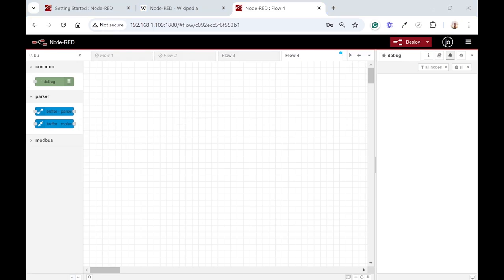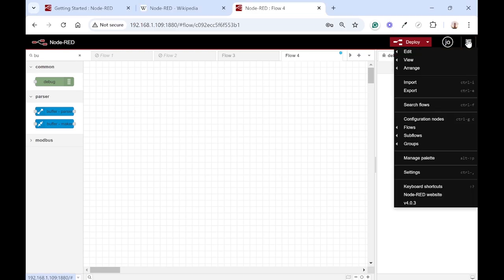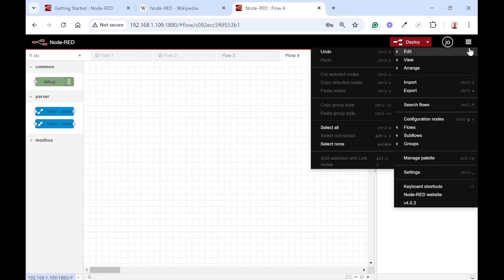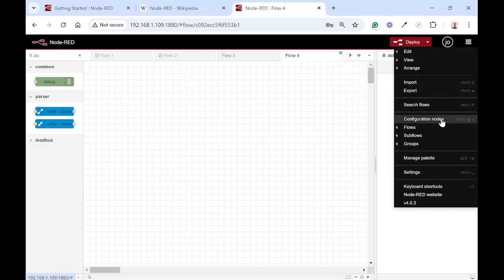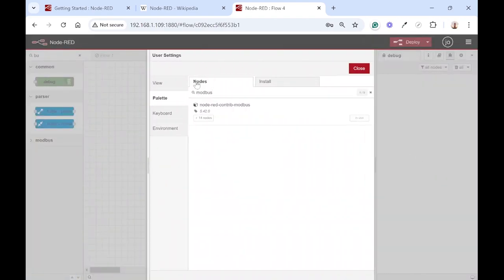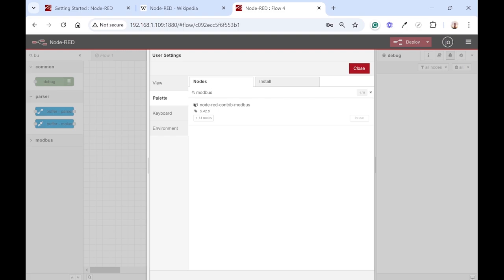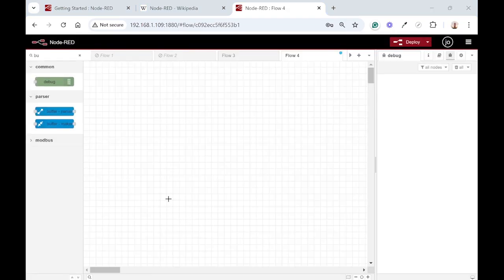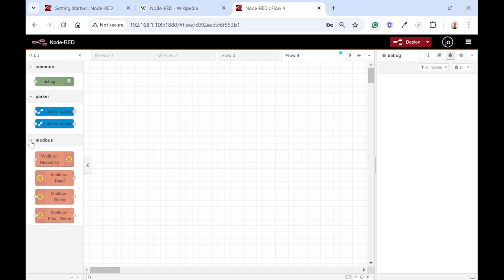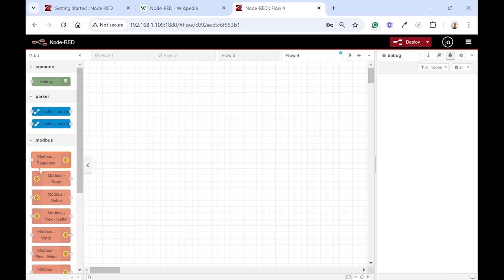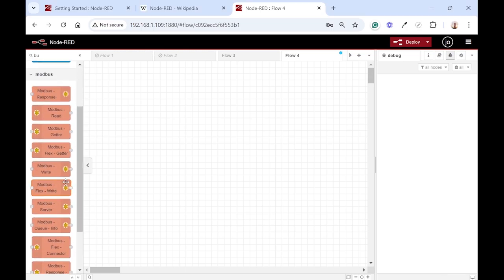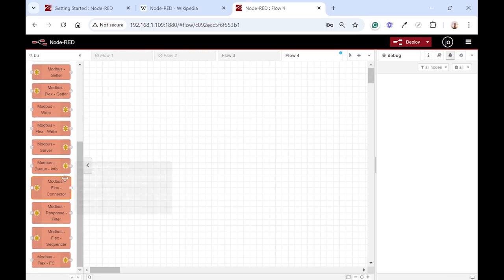The first step is to install your Modbus components if it's not already installed. You can do that by clicking on these three lines up there and then go to manage palette, and then you search for Modbus. The one that we want to install is Node-RED-Contrib-Modbus. I have already installed it but you will just click there to install. Once you've installed the Modbus nodes it will come up here on the left-hand side, different nodes that you can use for various functions.